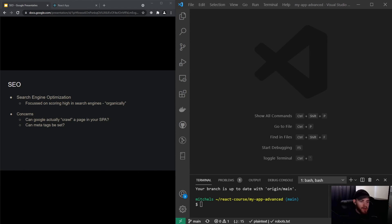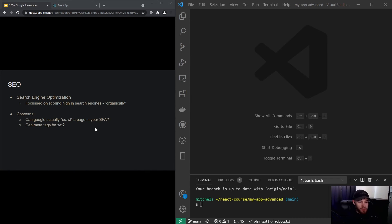I can tell you straight away that Google is actually able to crawl data from your page. If you don't know what crawling is, Google has these scripts that retrieve information from your site, which they then use in the Google search engine. Because React apps are different — we're using a lot of JavaScript — it's not like your typical website where you only have HTML files being served to the client. But Google can handle that, so that's great.